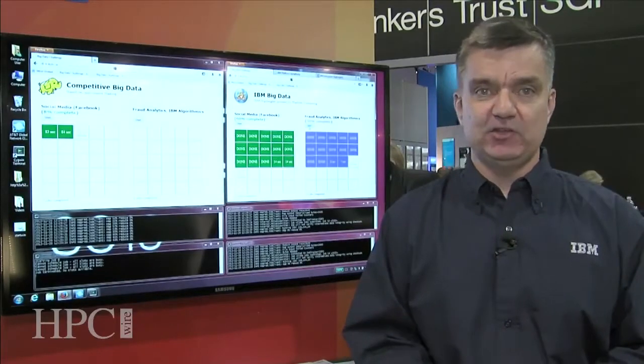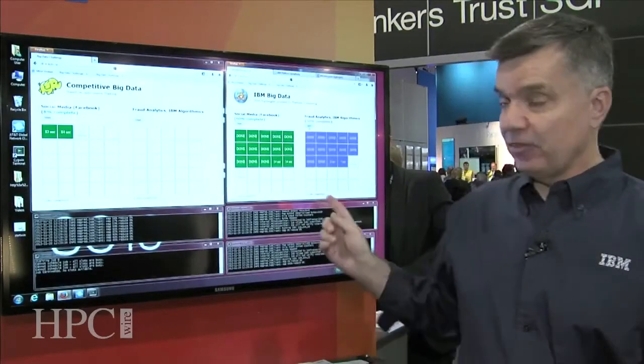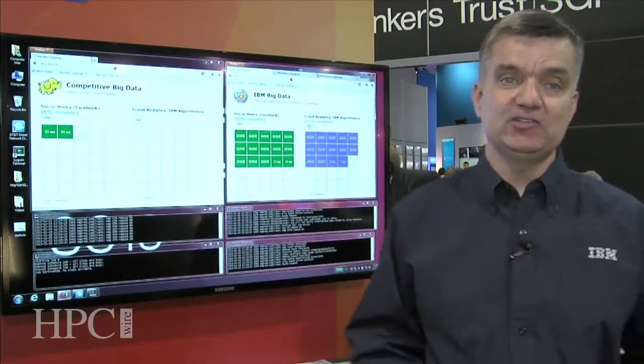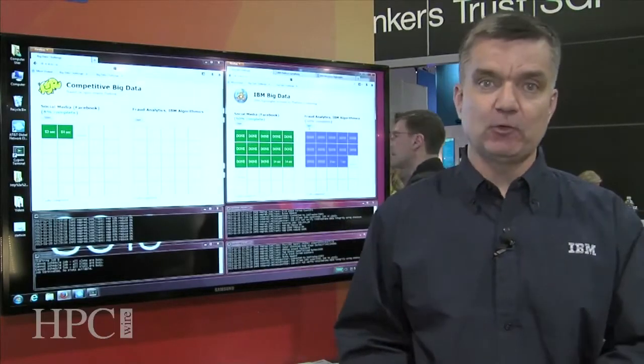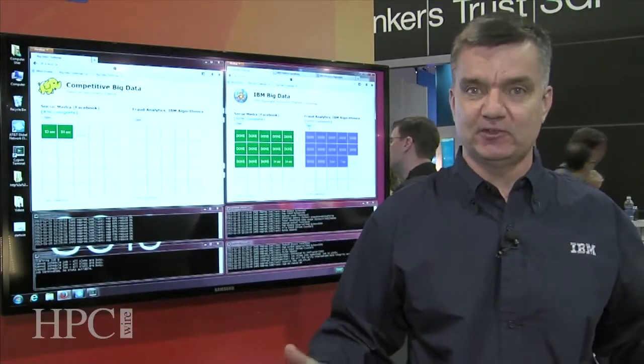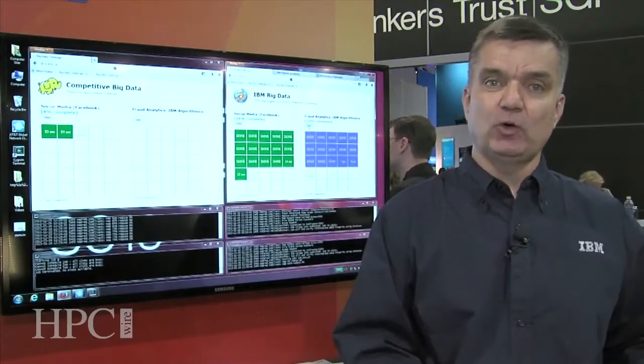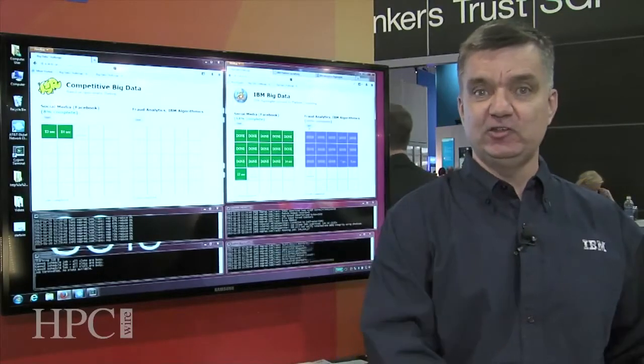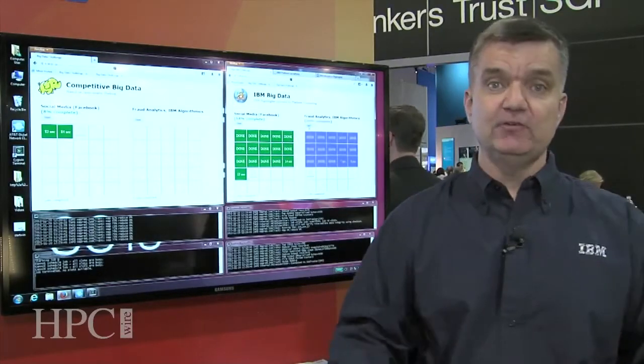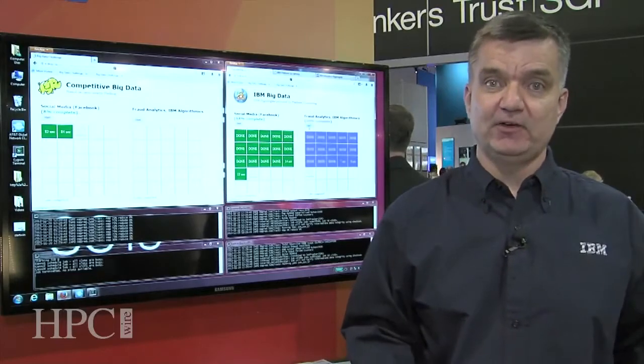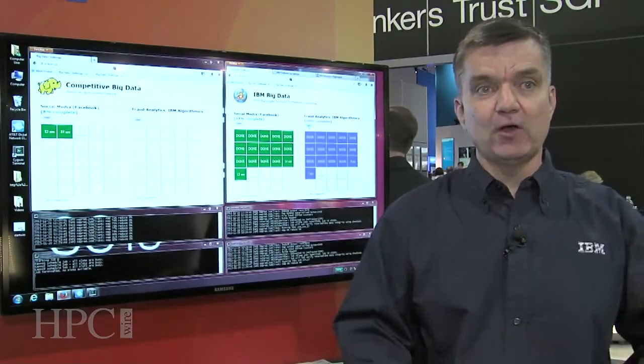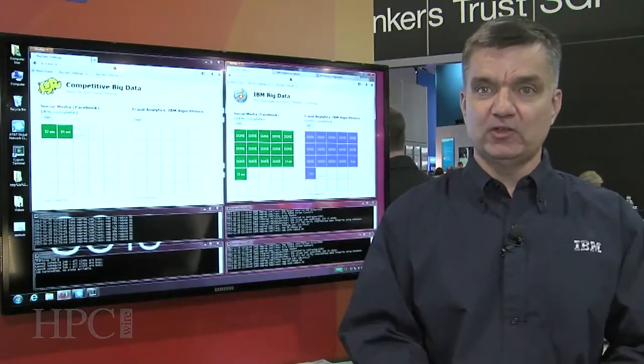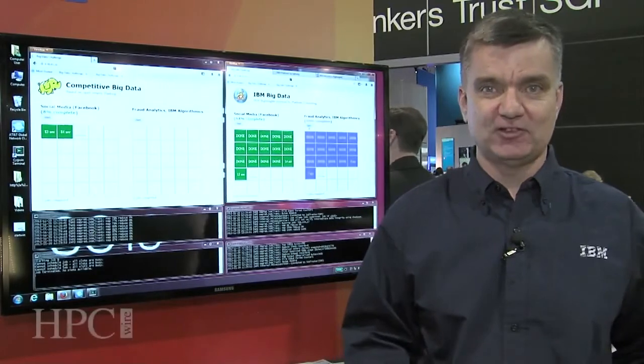And the third advantage is today we can run multiple different workloads on the same infrastructure at the same time. So this avoids organizations needing to provision separate cluster environments that can be expensive and underutilized, and kind of run all these different workloads on the same cluster to help reduce cost.